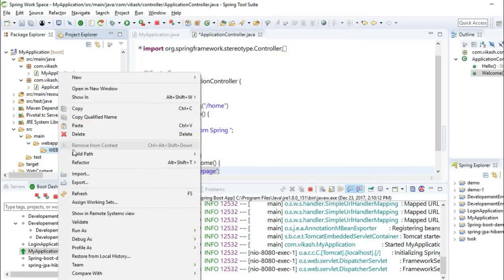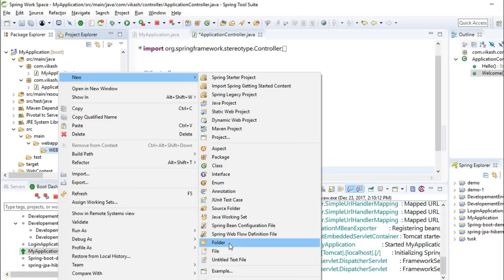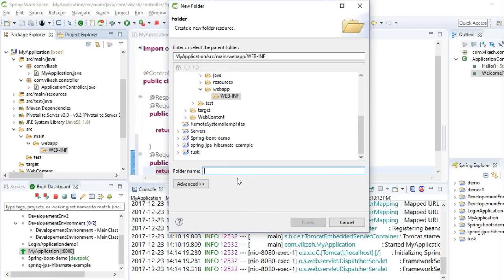And in WEB-INF we'll make one more folder for our JSP pages, and that we will name it as view. You can give any name.